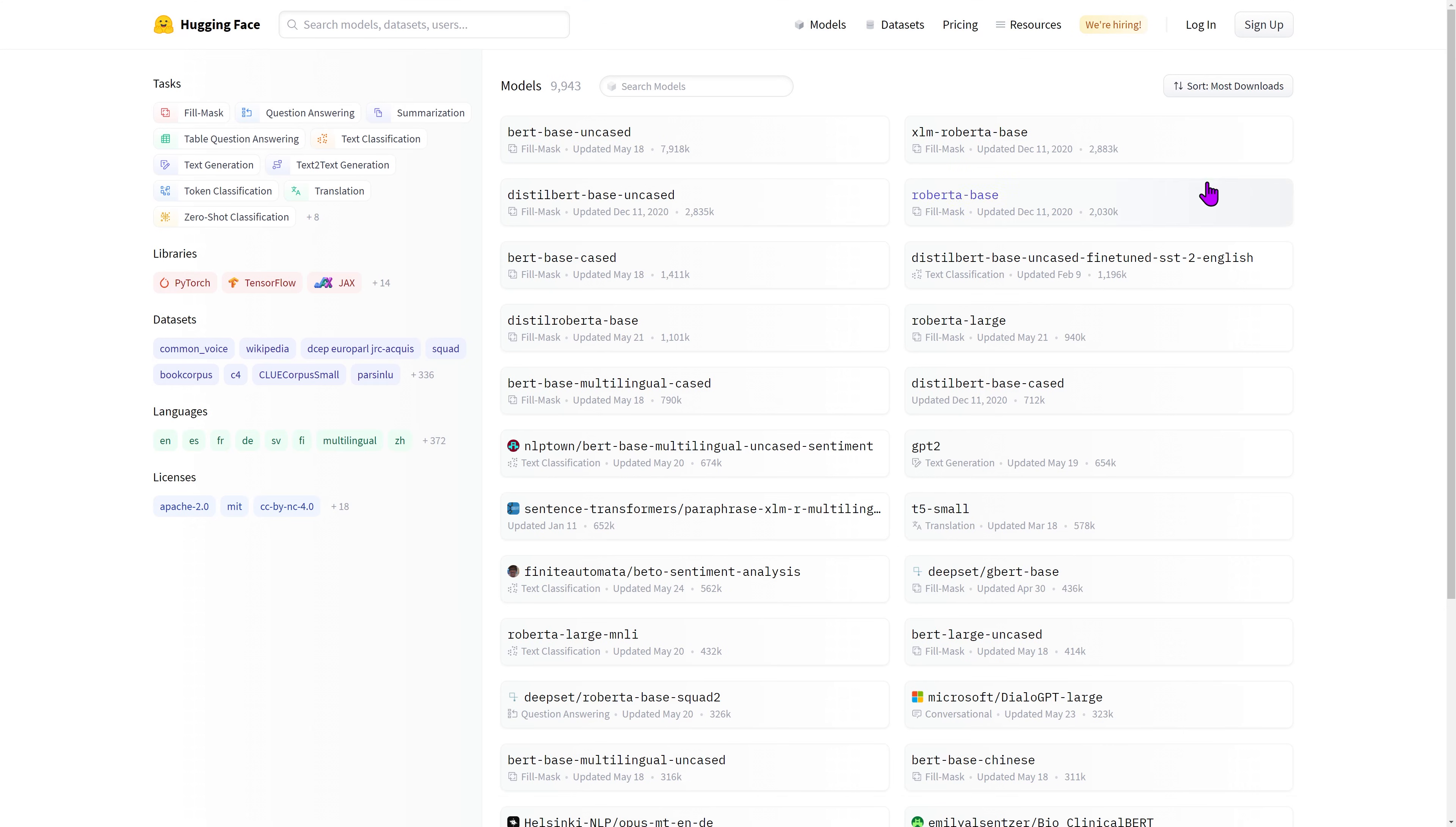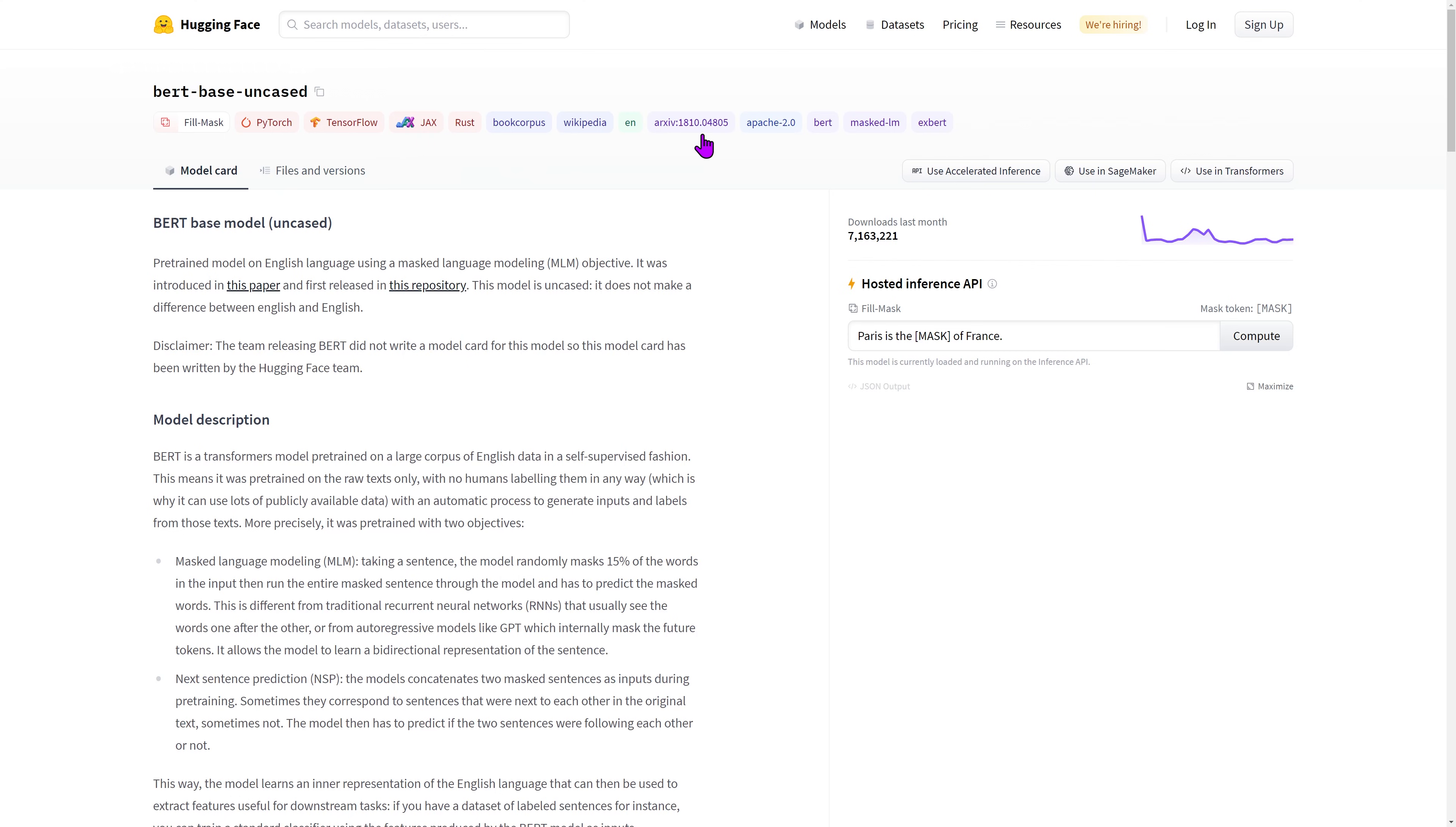When clicking on a model, you should be facing its model card. The model card contains information about the model, its description, intended use, limitations, and biases.